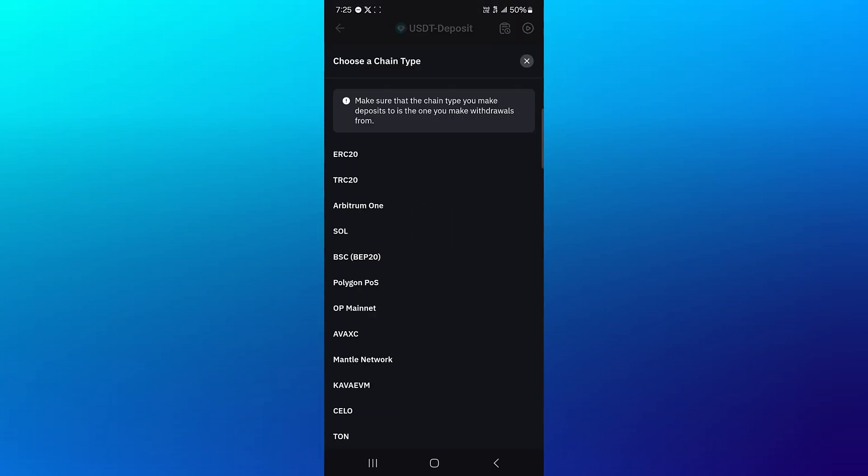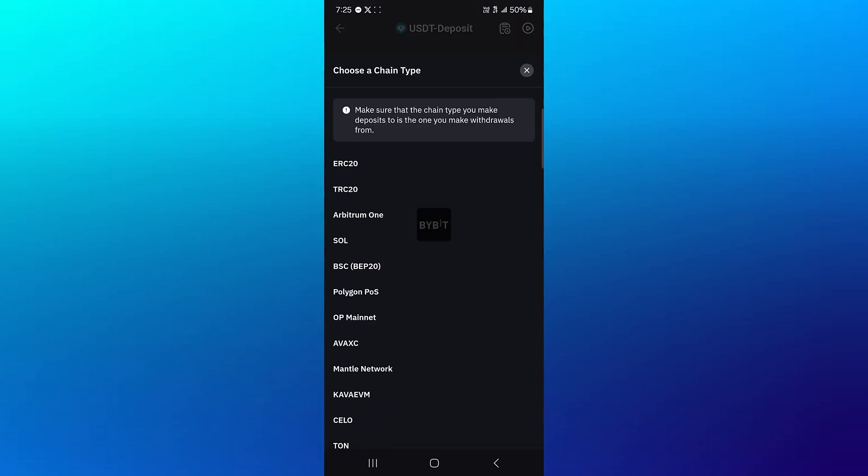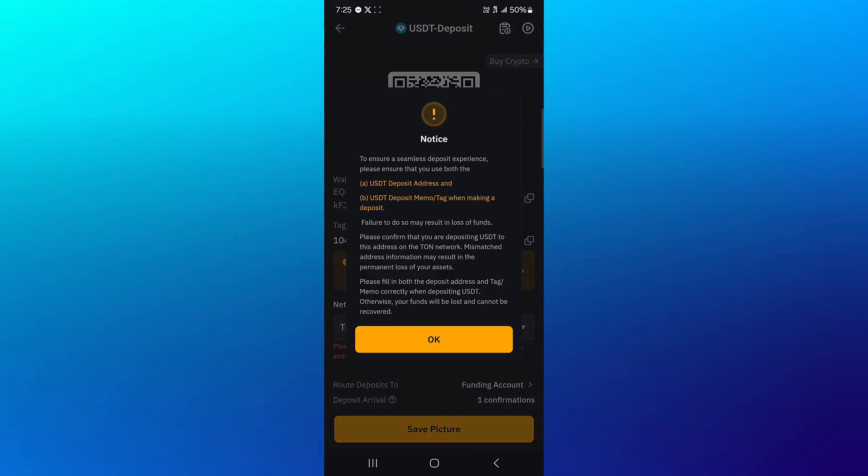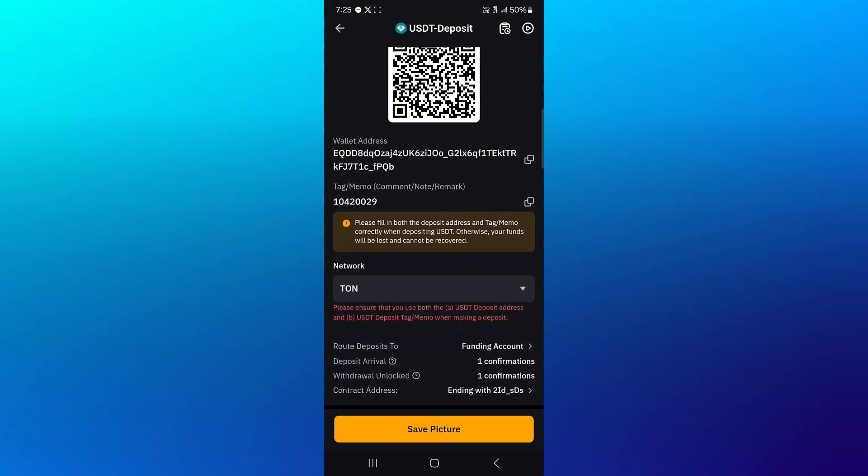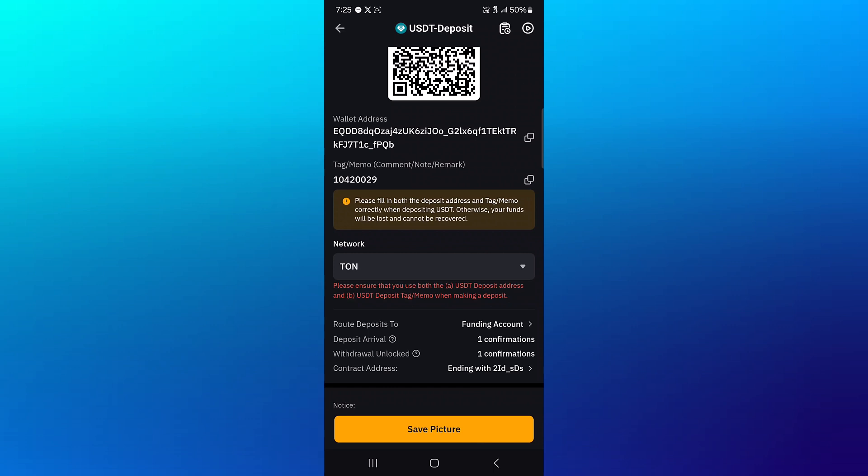Once you select deposit crypto, use the USDT, and then scroll through and select Thorn, which is at the bottom of the screen, click on OK. Now with this Thorn network, you're going to need an address and the tag or memo in order to receive your tokens.